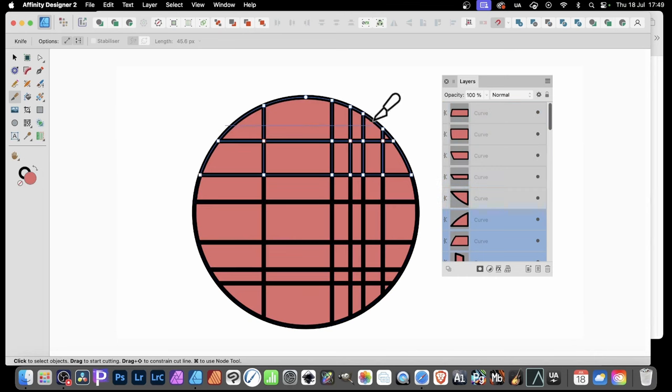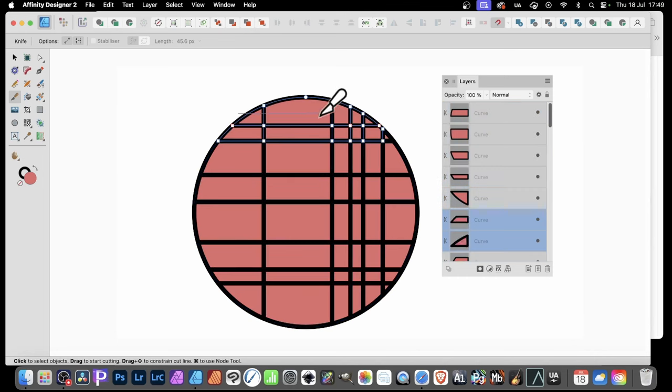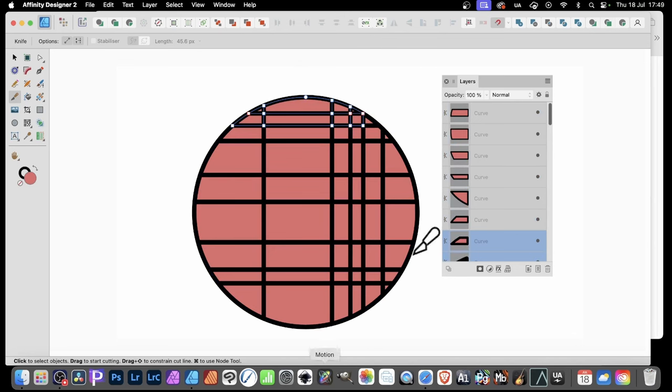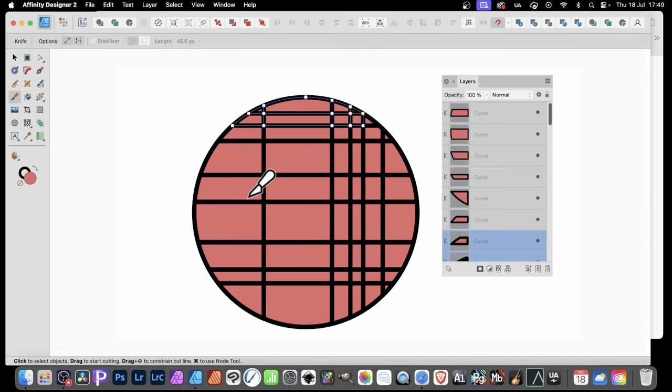And again, going upwards maybe this time. And you can see, of course, they're still selected there and release. So now you've cut your curve.